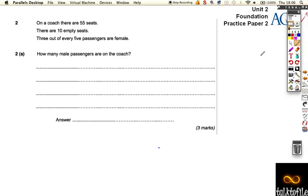Okay, so we'll do question two of this. This comes in three parts A, B and C. This is the first part. It says there's 55 seats and 10 of them are empty.